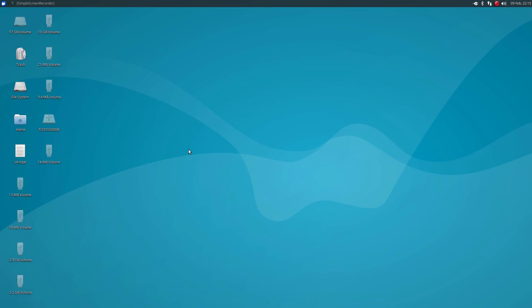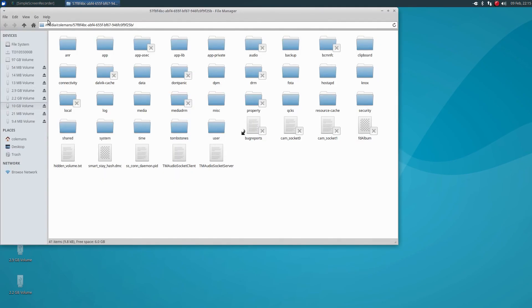And we're going to select the biggest partition, which is 10 gigs. That's going to be where all the pictures are stored on.